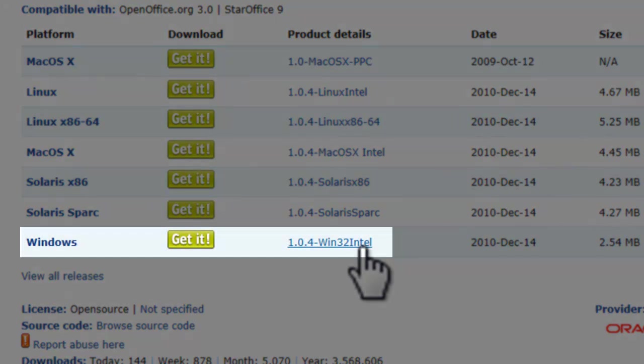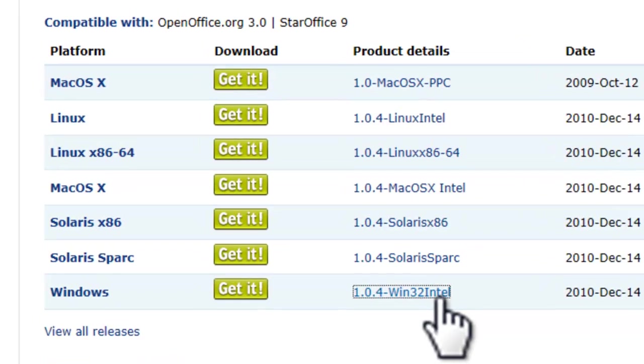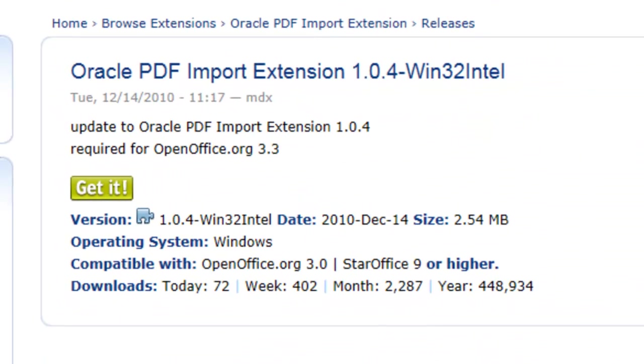To the right of Windows, I'll click the Win32 Intel link, review the download information, and click the Get It button.